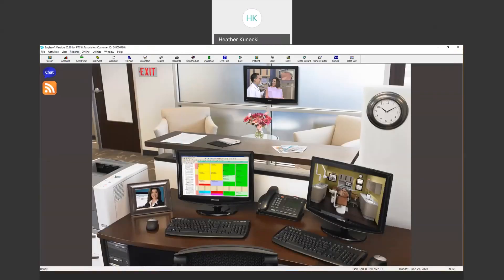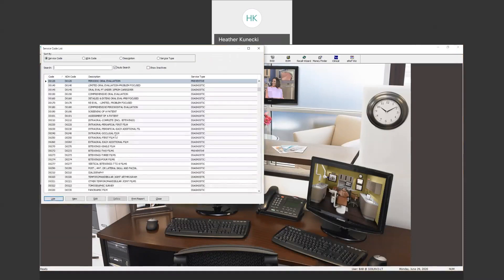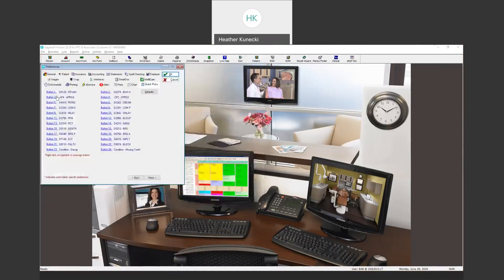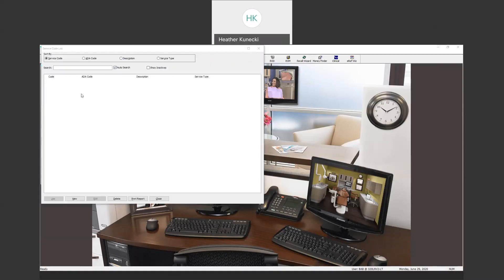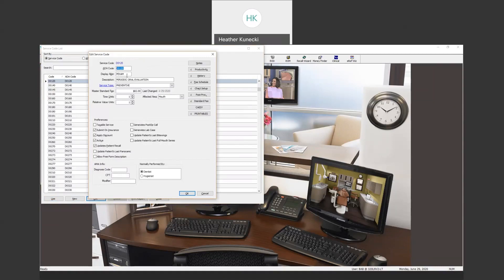To add an icon to a button, go to File, then Preferences, and there's a Quick Pick icon right there. If you click on button number one, whatever service code you pick for that button is going to be the name of that button. So you want to make sure — for example, I have exam for that first one. Hit Use and now it's going to have that icon there. Keep in mind the name shown on that button comes from the service code's display abbreviation, which is what the name will be on the Quick Pick button within your chart.